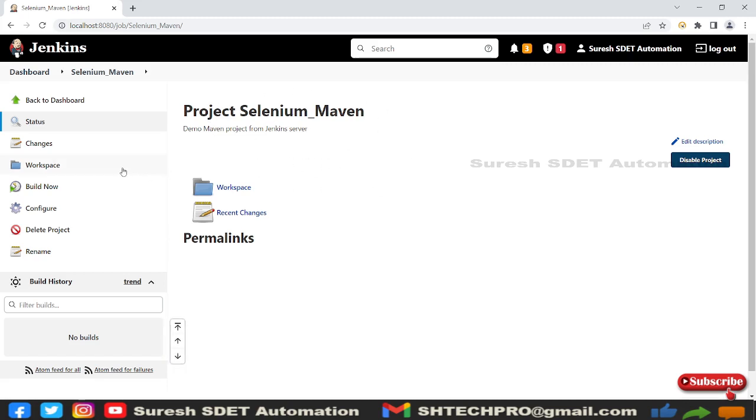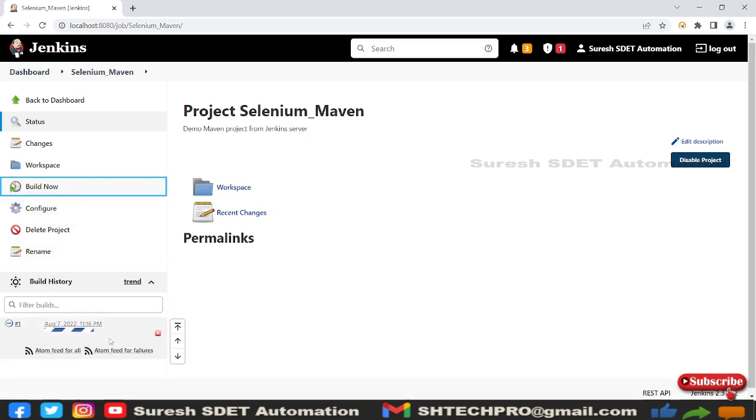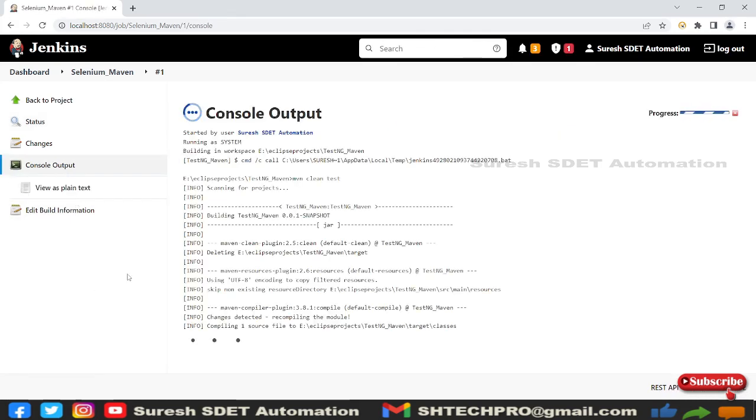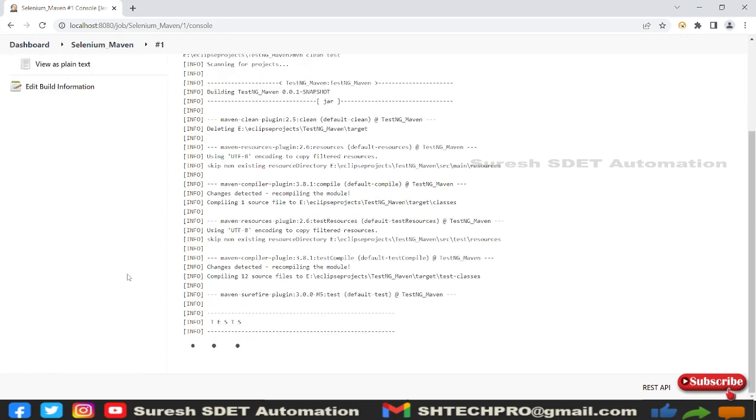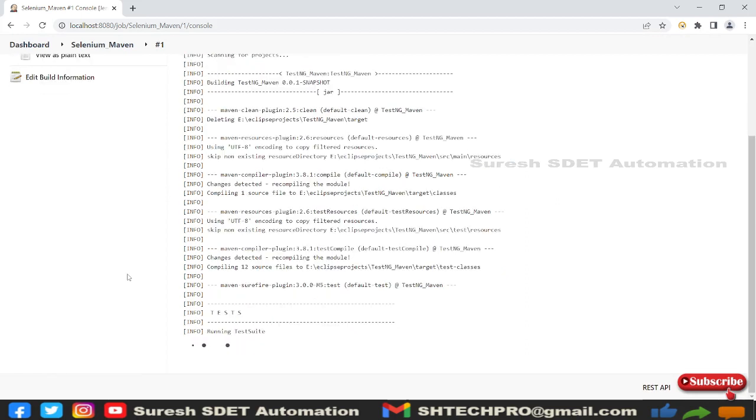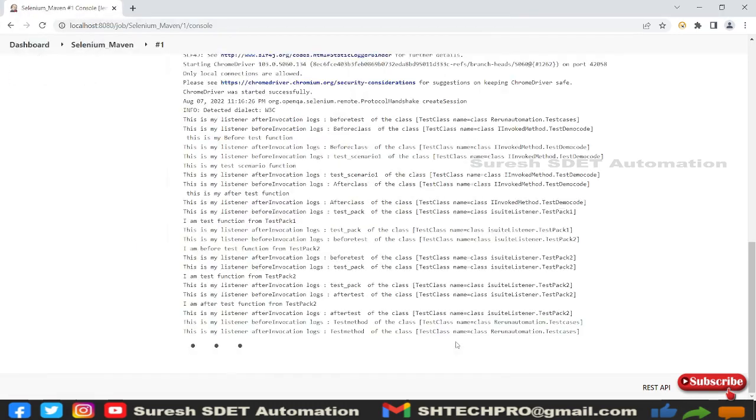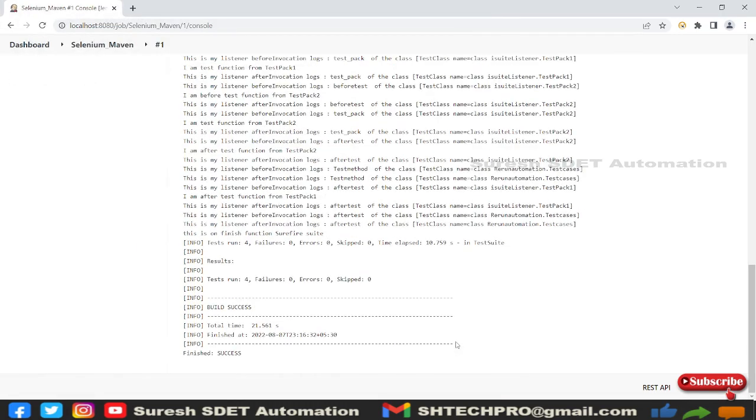Once we save we're going to enter into the project workspace and here you can see this build now. I'm going to simply click on this build now and you will see one job will be triggering here. It has triggered one job, I'll go to there and go to the console outputs and let's see what happens.